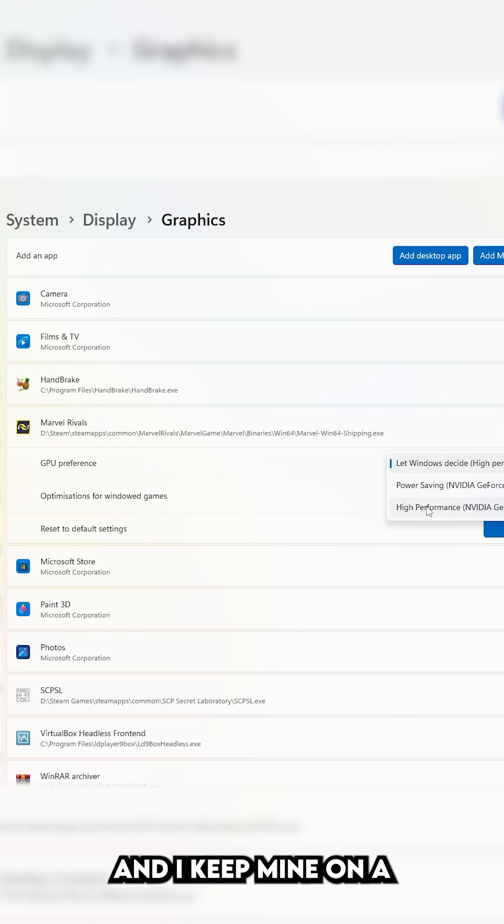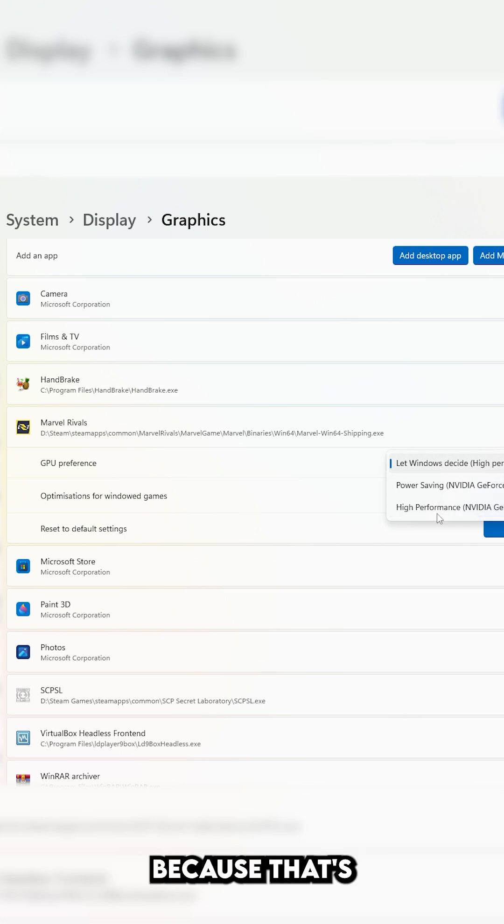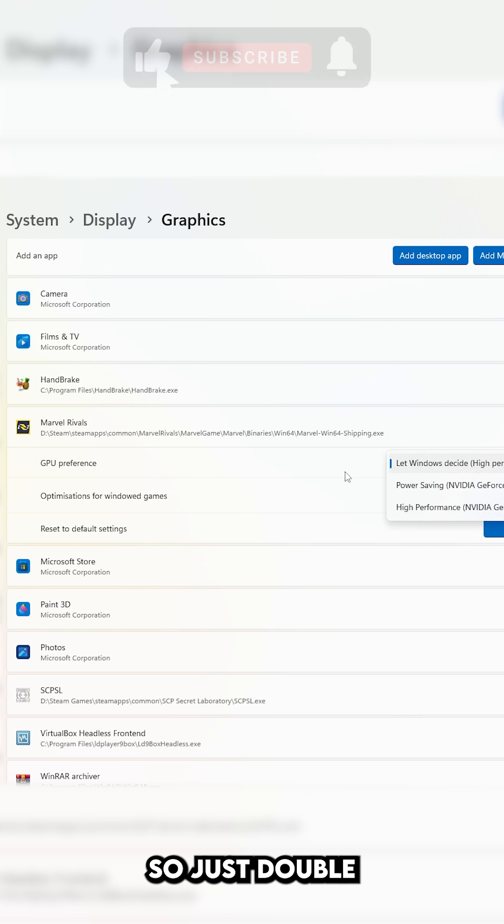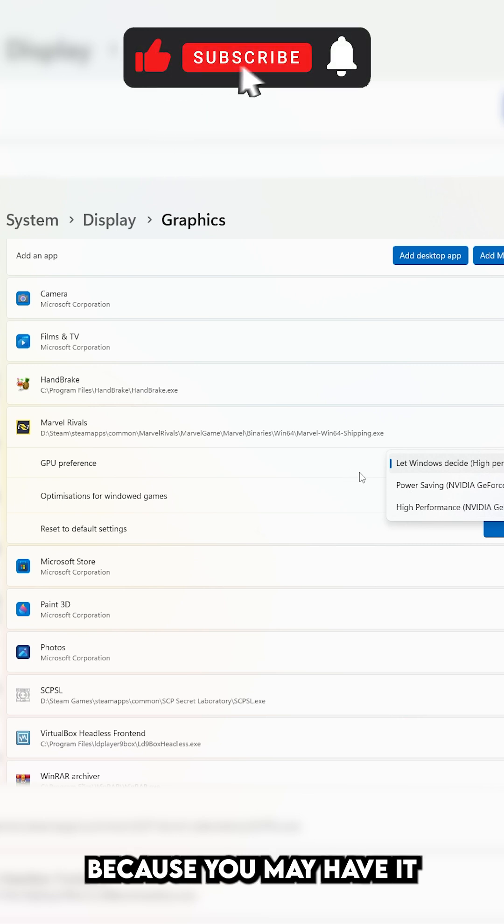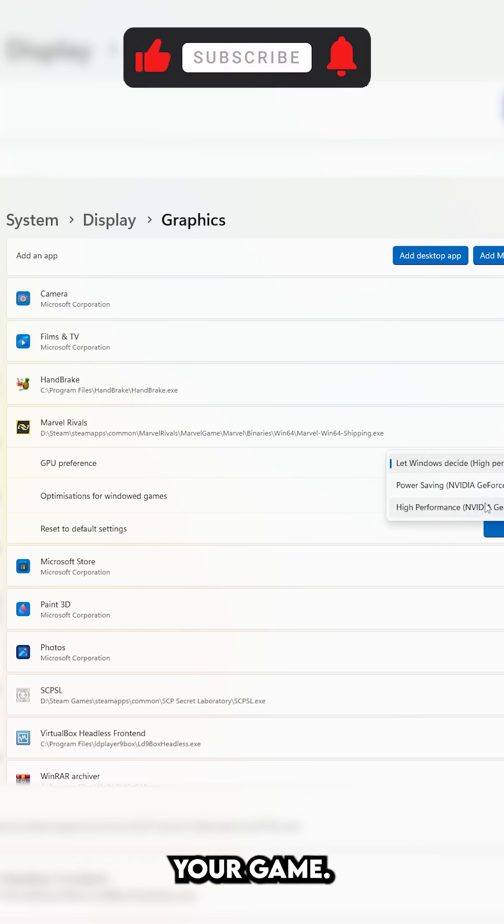And I keep mine on High Performance, because that's what Windows Decides, and it works fine. So just double-check the setting, because you may have it on something else, and this may be affecting your game.